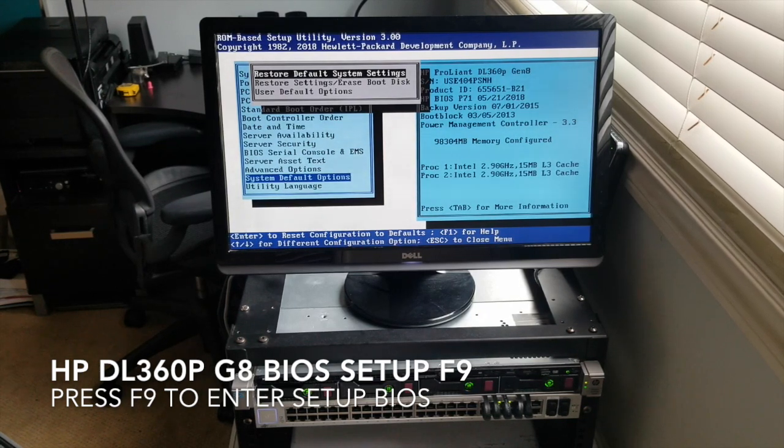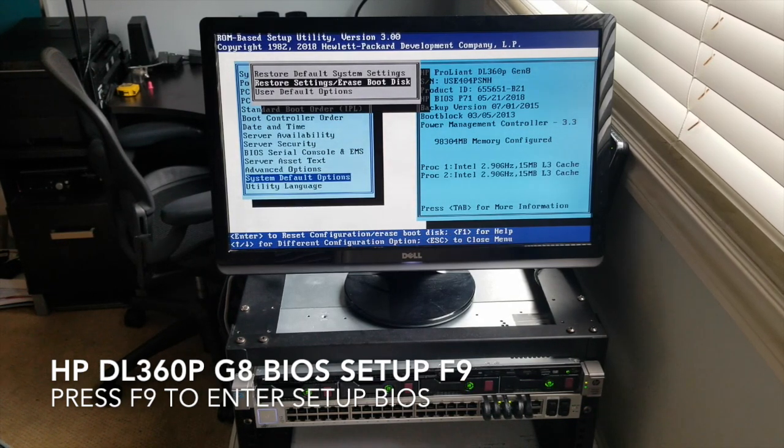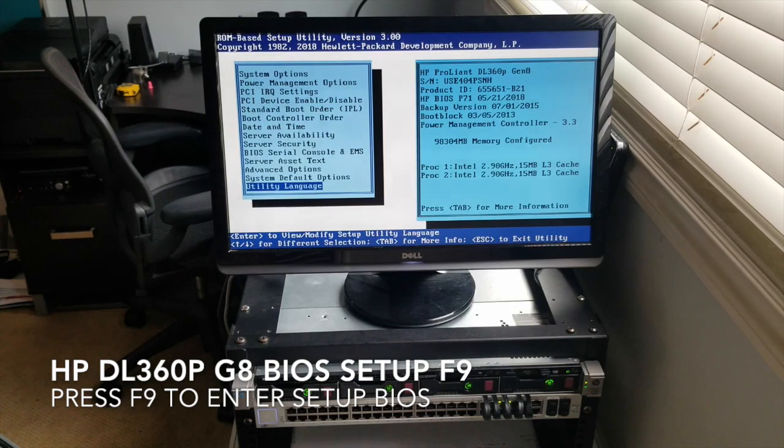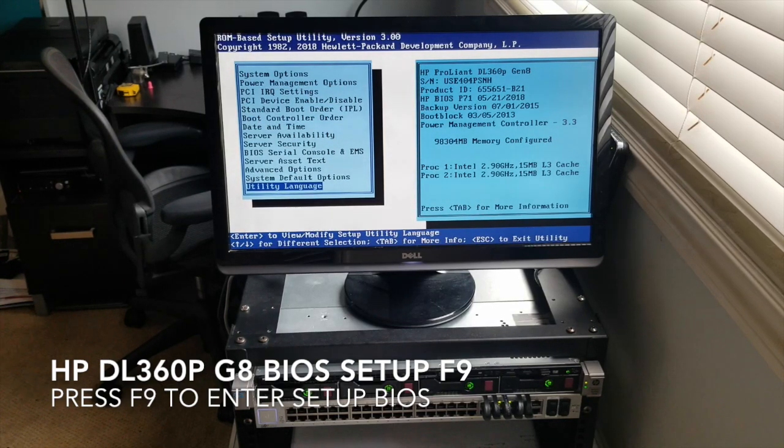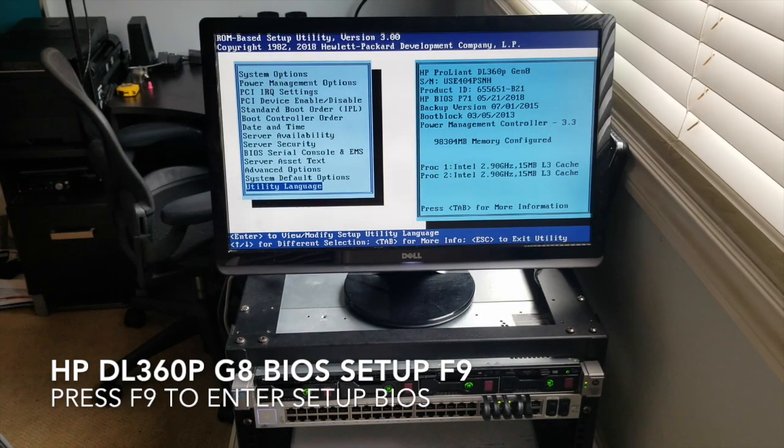All right, utility language. That's changing it to like Japanese or something. We don't want to do that. Yeah.